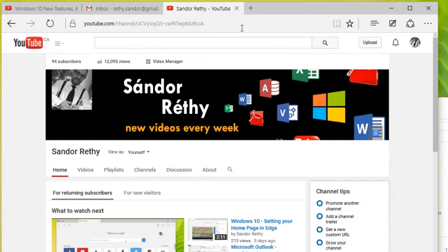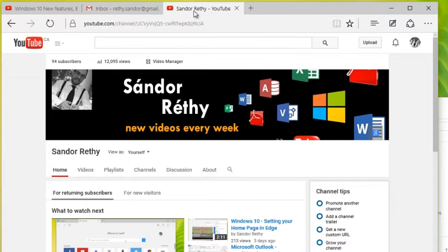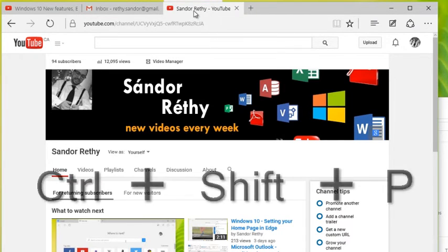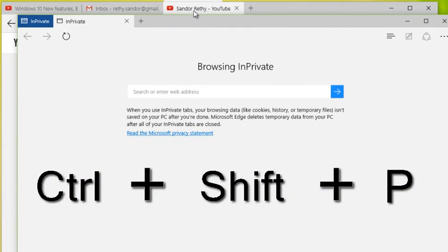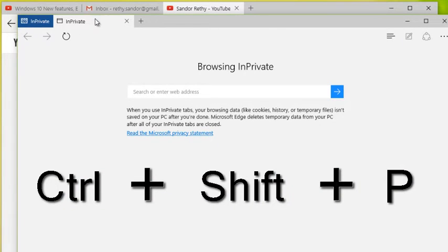And that keyboard shortcut is Ctrl+Shift+P. That'll start a new InPrivate browser.